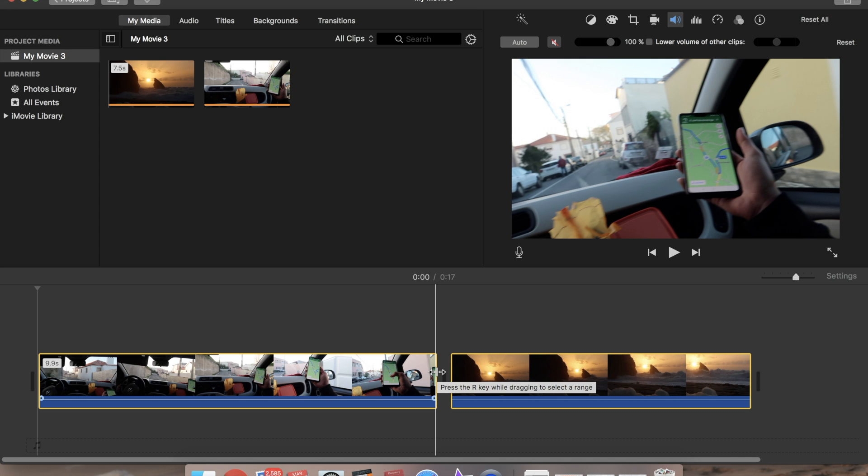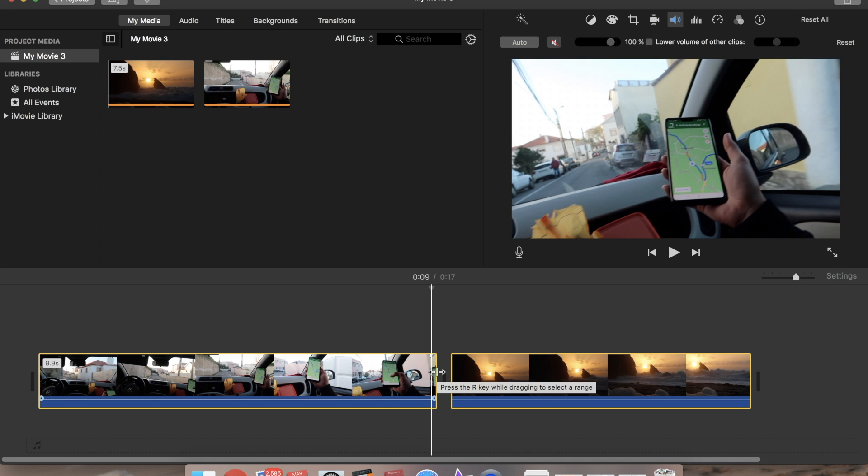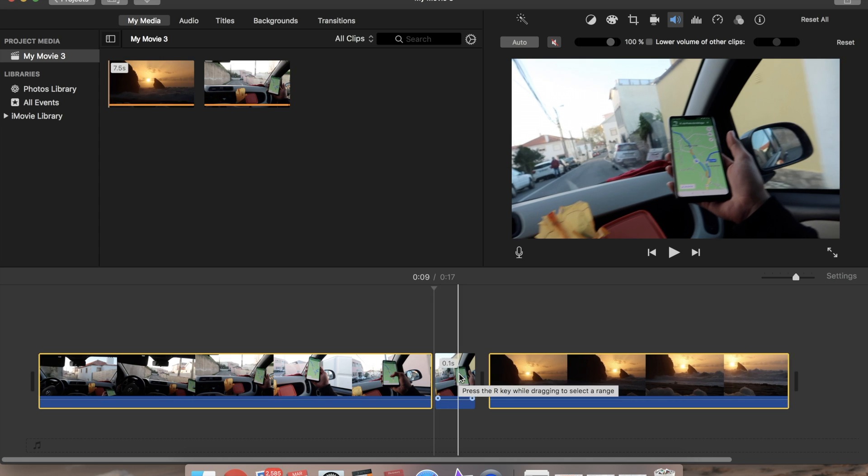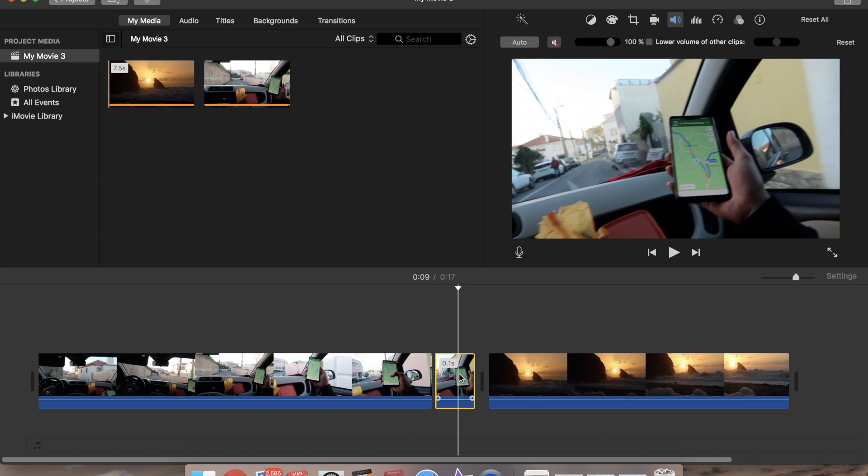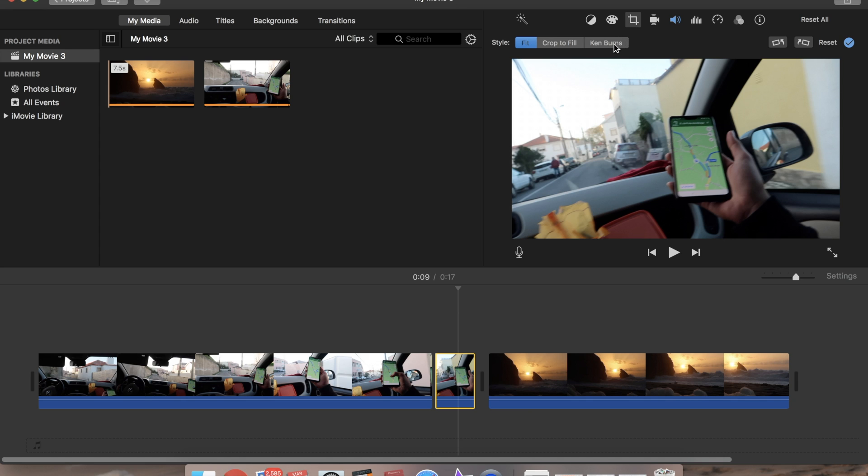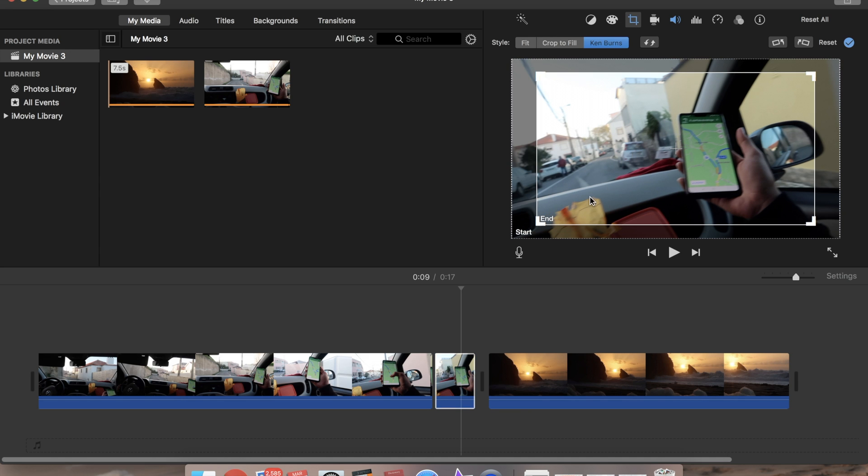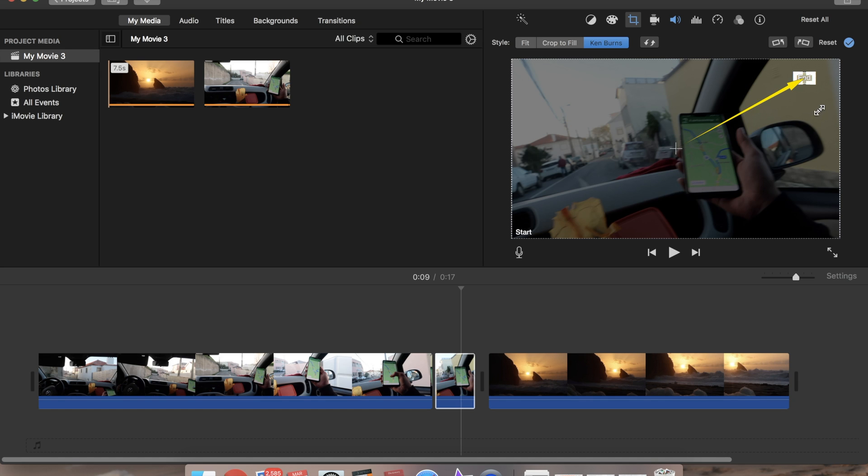We're going to take 0.1 second and use the Ken Burns cropping tool to zoom in the map as close as possible and I'm going to place it over the arrow on the map.